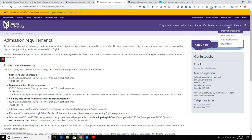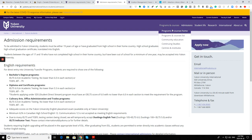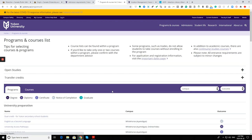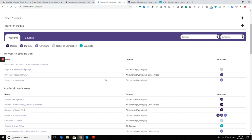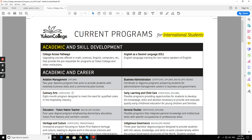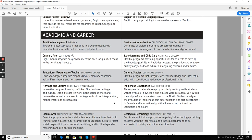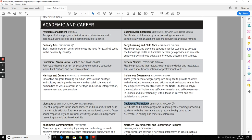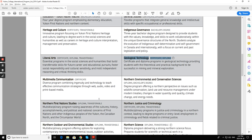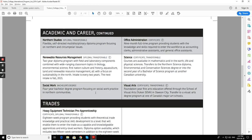Let's take a look at the programs. This is a handbook of current programs for international students: college access pathways, ESL, aviation management, pilot license, business administration certificate diploma bachelor's, culinary arts, early learning and child care, education, general studies, geological technology, liberal arts, multimedia communication, northern environment and conservation science, renewable resource management, social work, visual arts, science, office administration. We've got quite a handful of courses here that you can choose from.